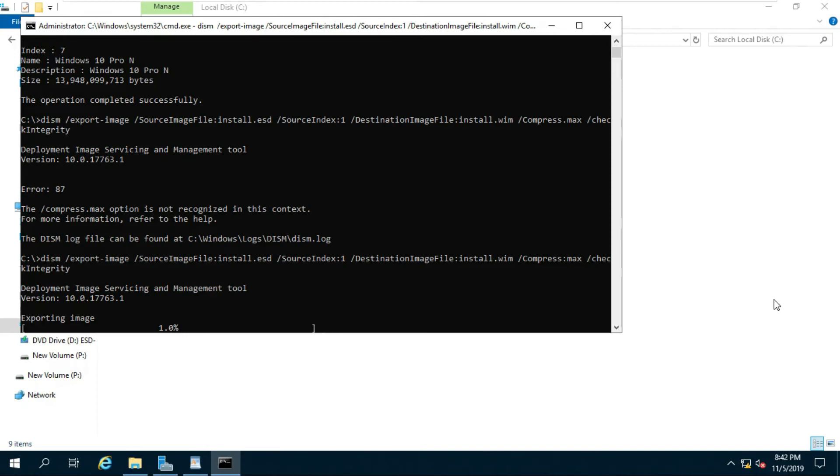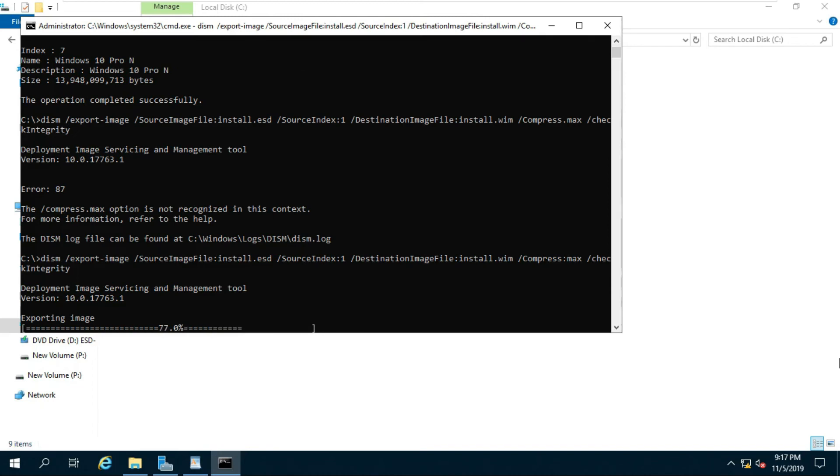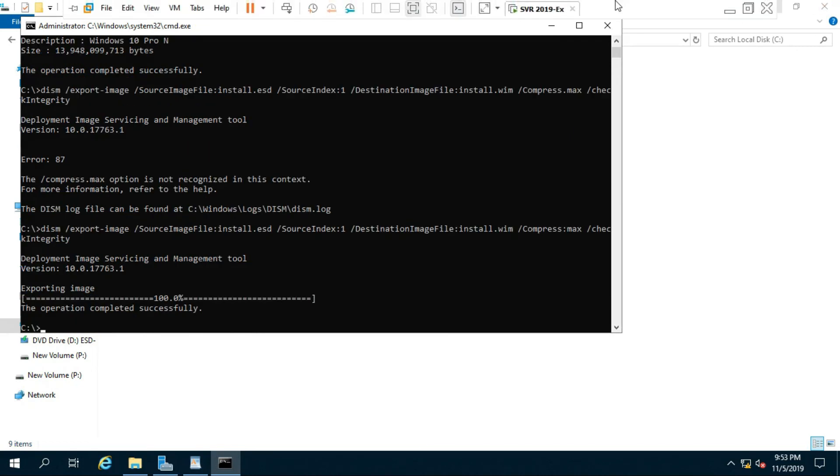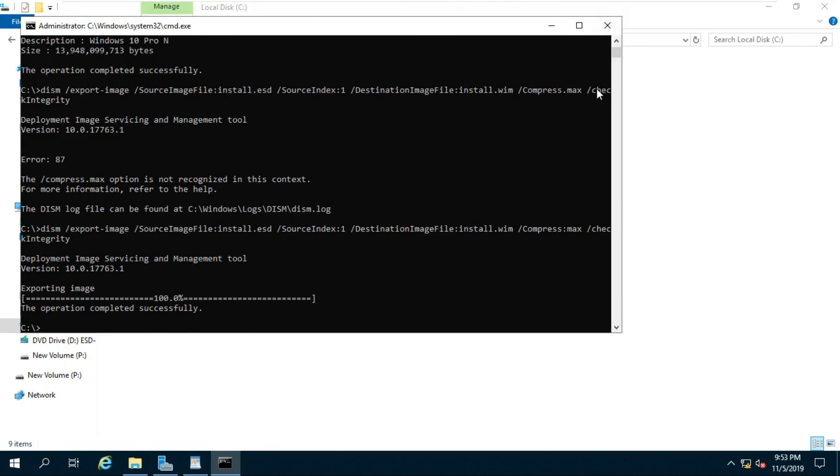It will take some time. Install.esd to install.wim convert successfully.